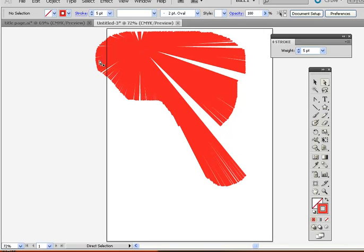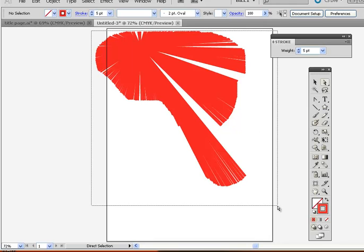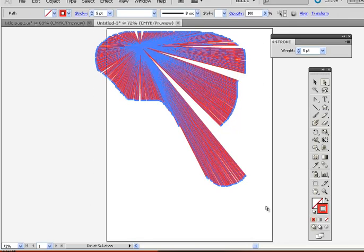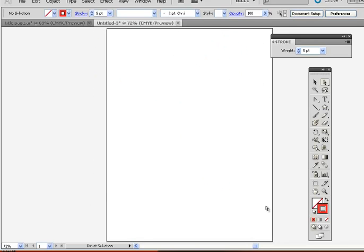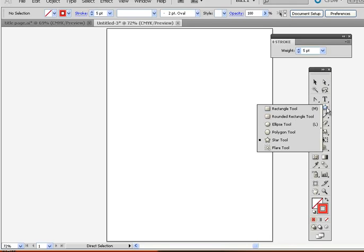Okay. So that is the straight line tool. Very simple. In a similar fashion, hidden under the rectangle tool is the star tool.